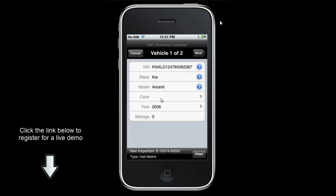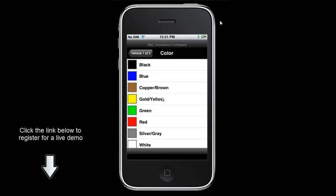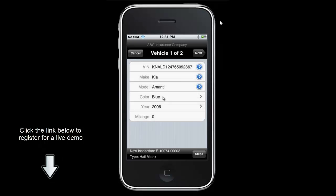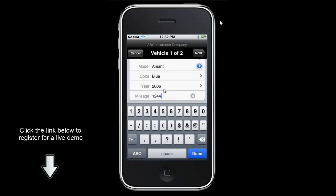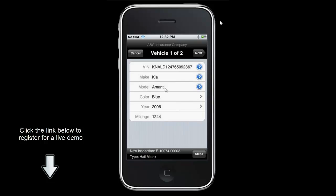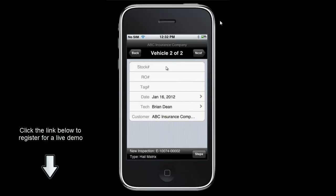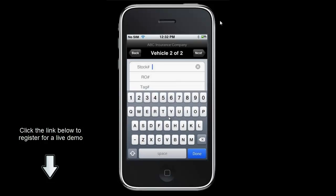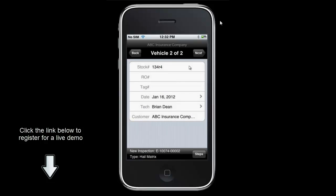From here we can also select the color and input the mileage information. On the second page we have the stock number, RO, tag number, the date, the tech, as well as the customer. If we need to select any of this information we can go ahead and enter it now, and then click next to move on.